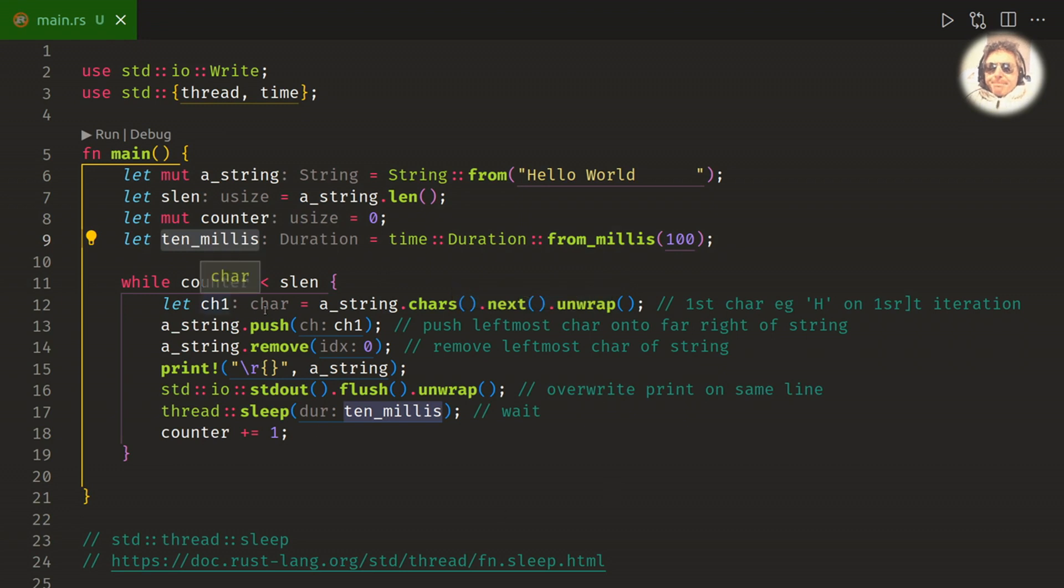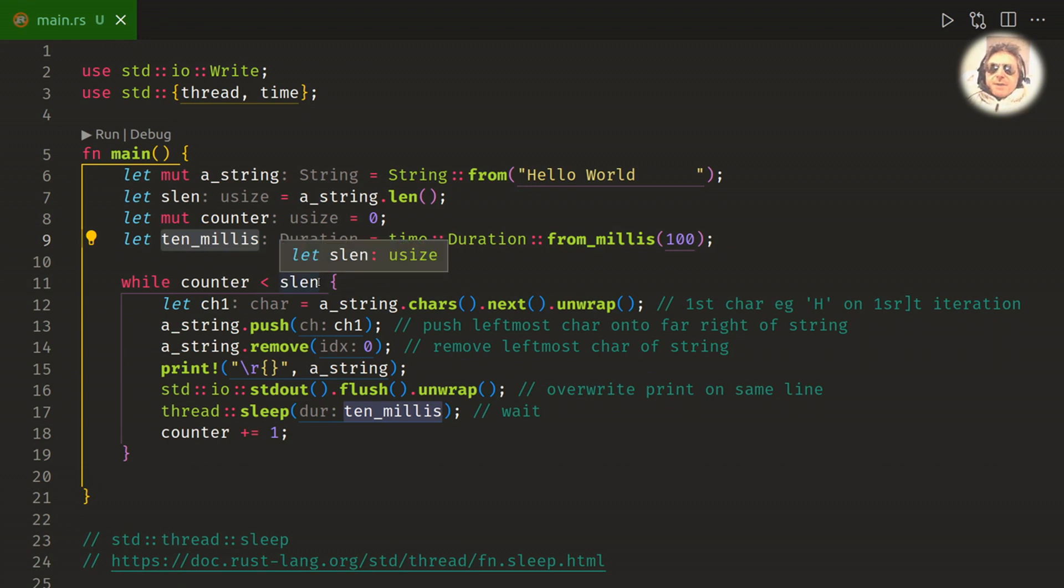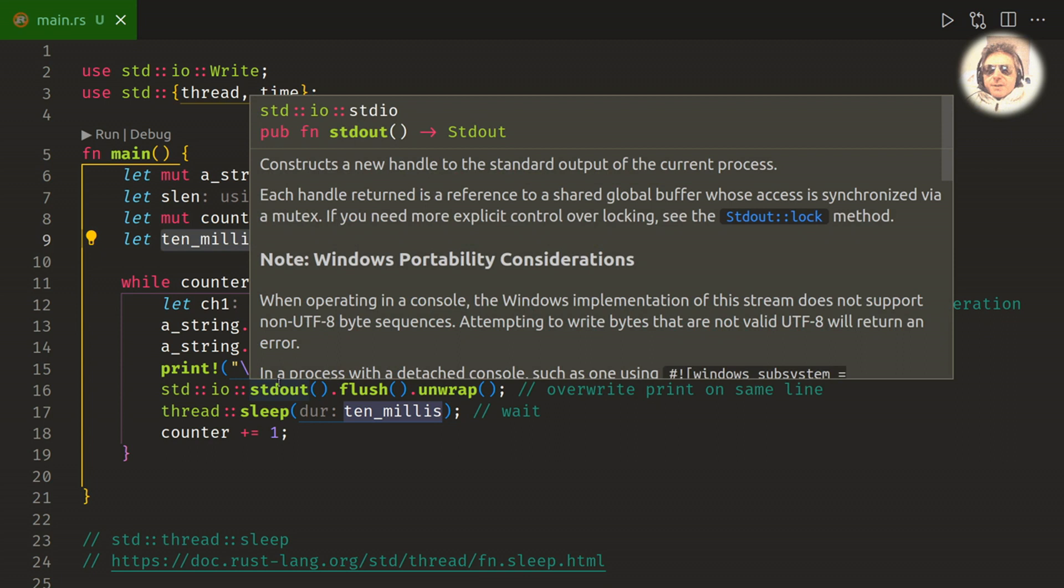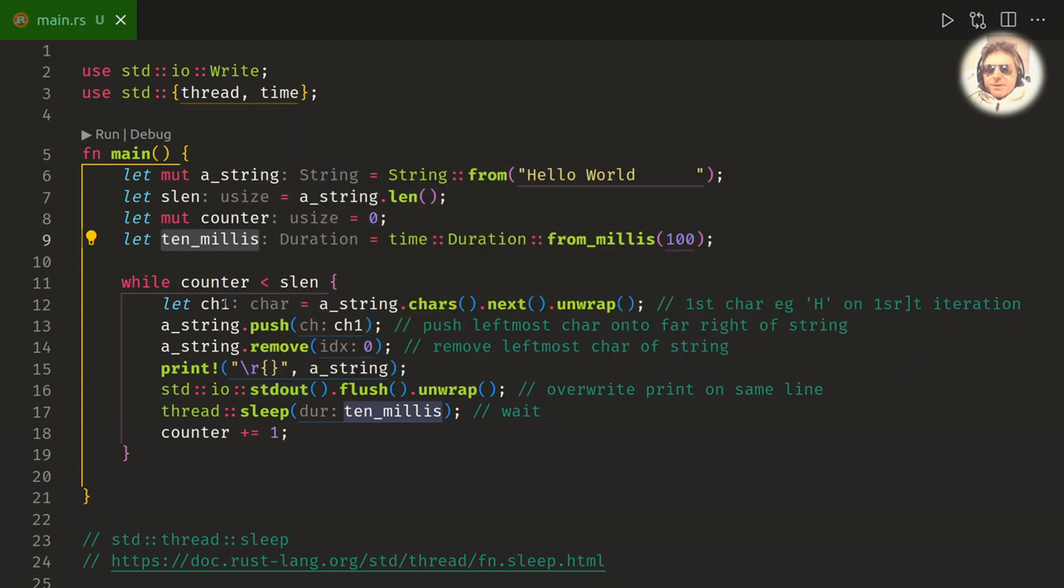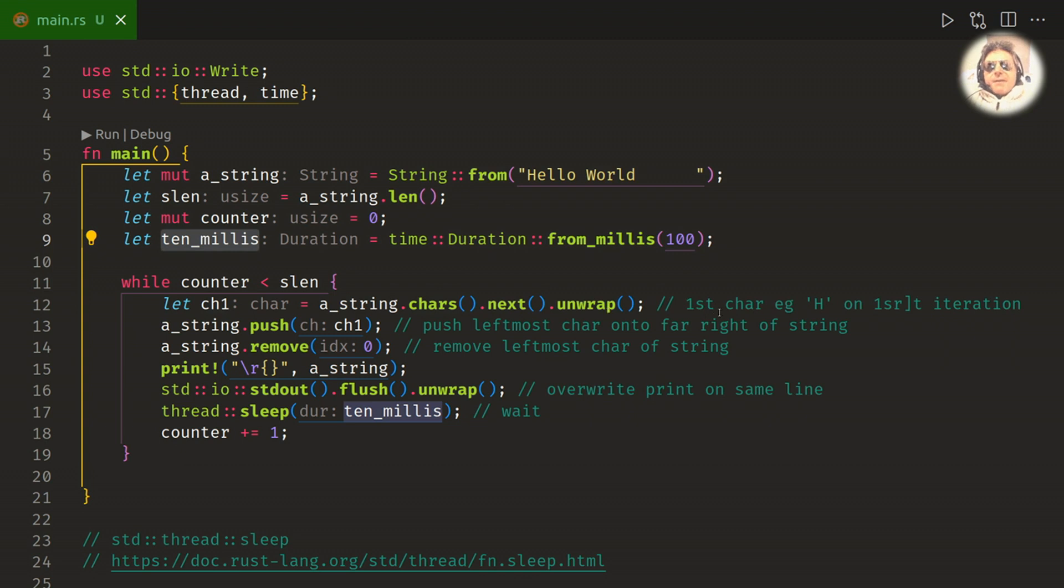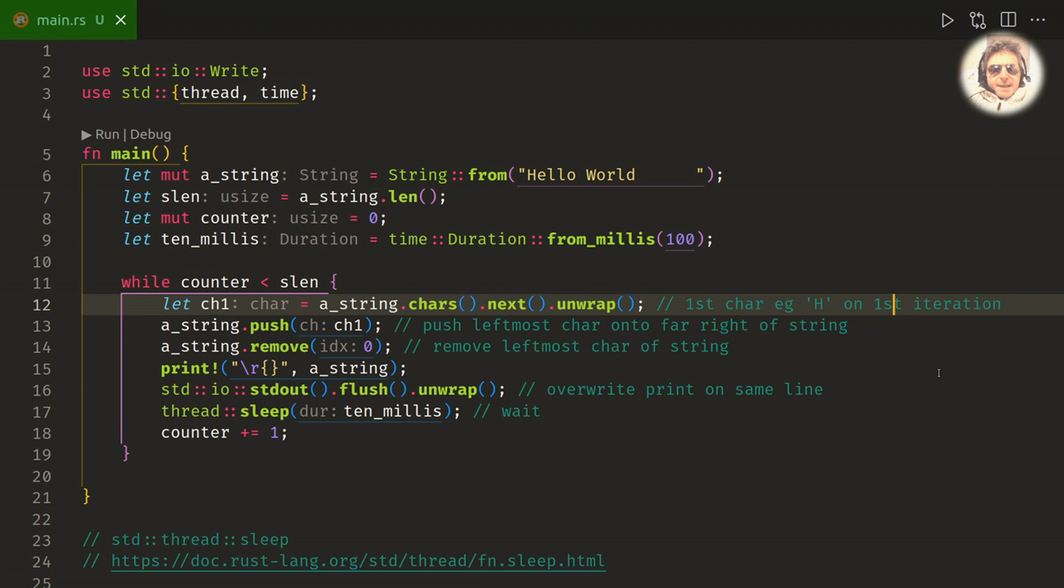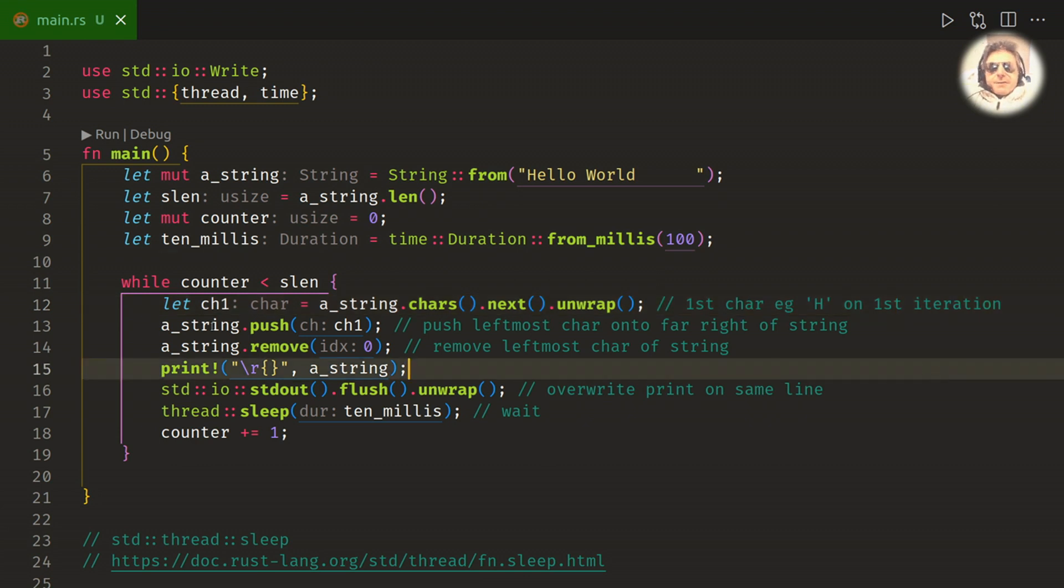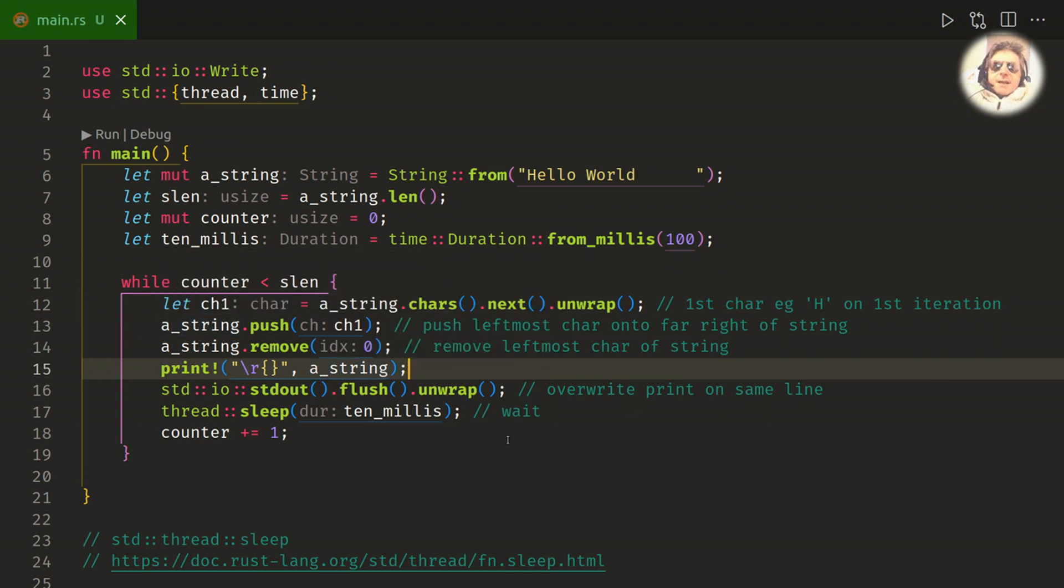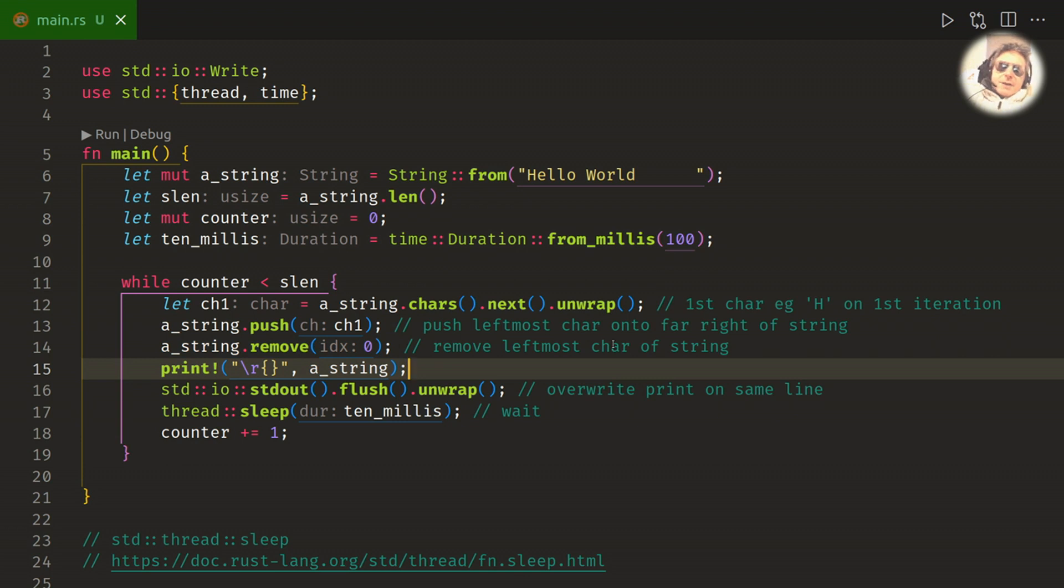This is the interesting bit: while counter is less than string length. So if you want it to run infinitely you can just say while counter equals true. I'm just using the counter to make it only scroll once. Let ch1, so ch1 is cars.next.unwrap, it's the first character of the string. And then I'm taking the first character, I'm pushing it, so effectively it's pushing it to the right hand end of the string, so the actual string is growing by one. And then I'm removing whatever's index zero, so that's shrinking it back down again to the same size that it was before.